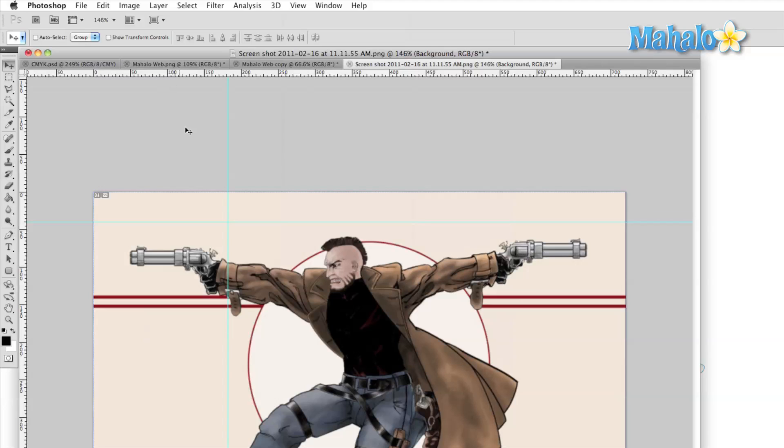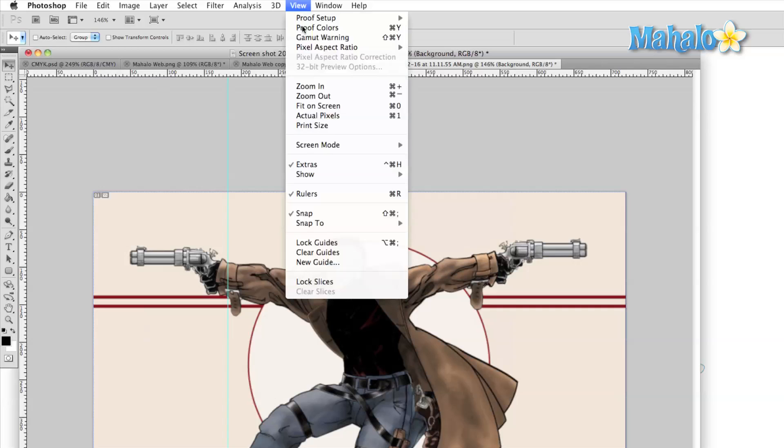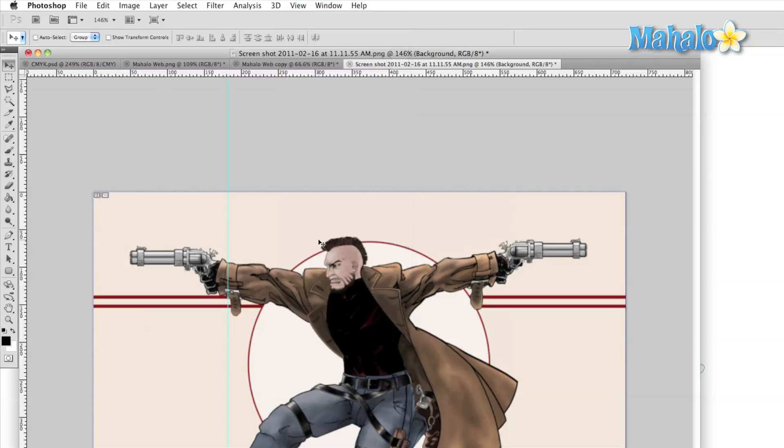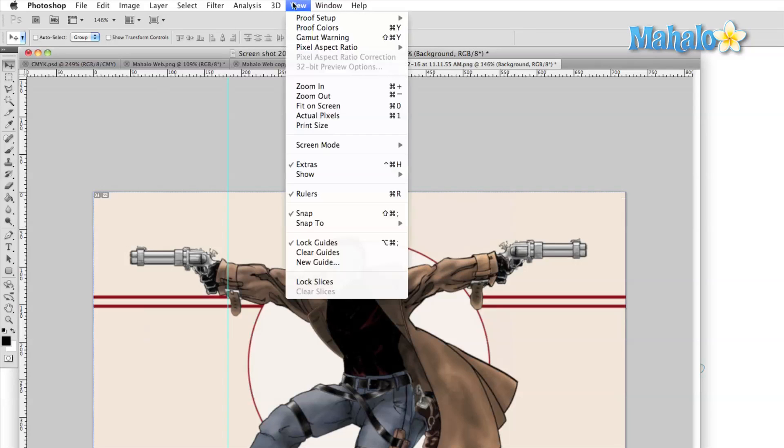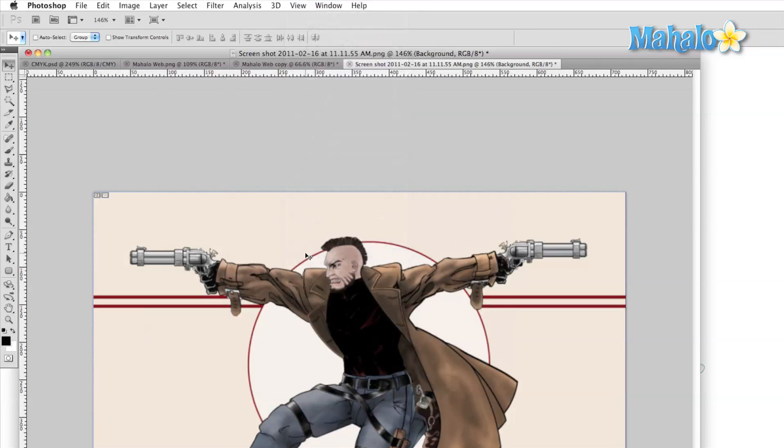We can also move these guides around at a later time or remove them by dragging them back up into the ruler. In the view menu, we can lock or clear the guides and we can also create a new guide.